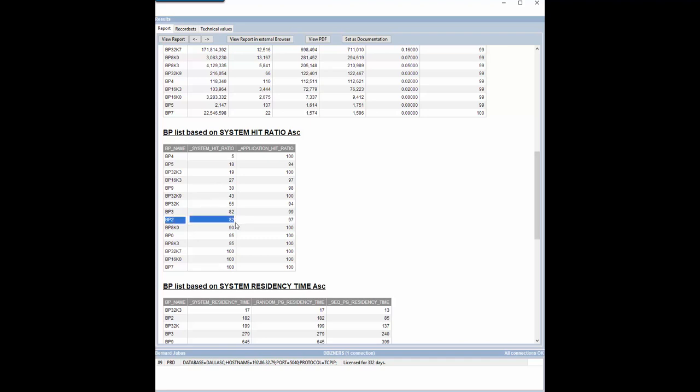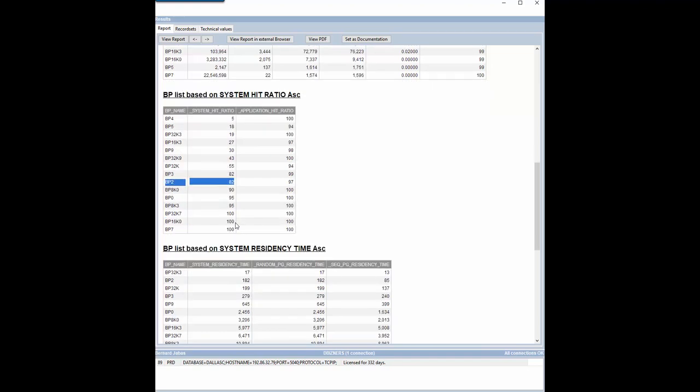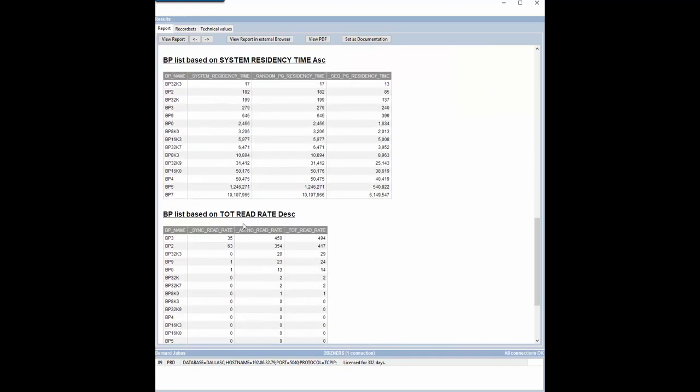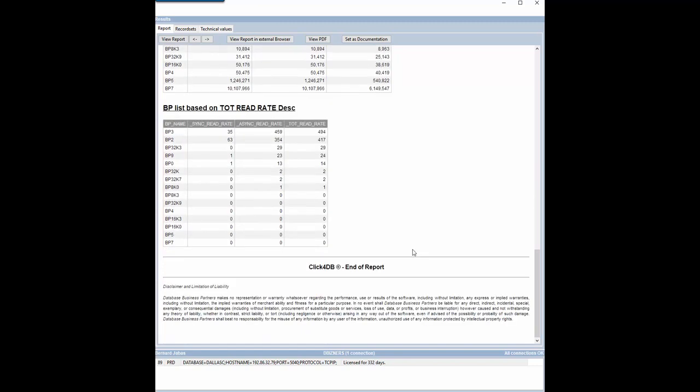This report also shows other kinds of statistics that could be used for selecting a candidate: the system residency times and the read rates.